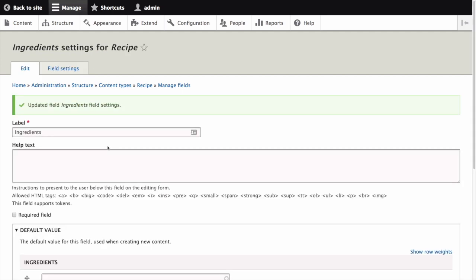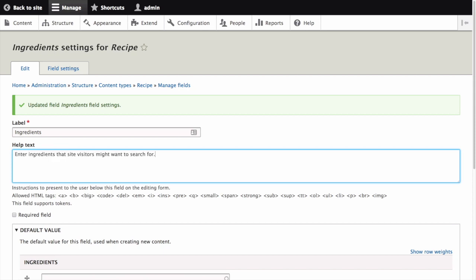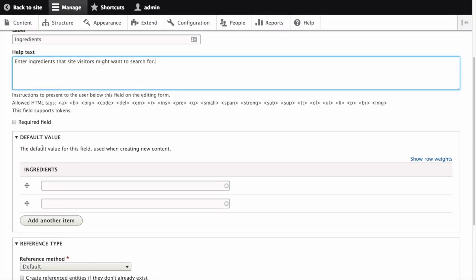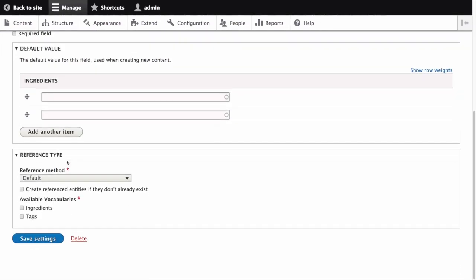On the next configuration screen, for label, keep the ingredients label. For help text, which is help shown to users creating content, let's put enter ingredients that site visitors might want to search for. We'll leave the required field unchecked and we'll also skip default value.